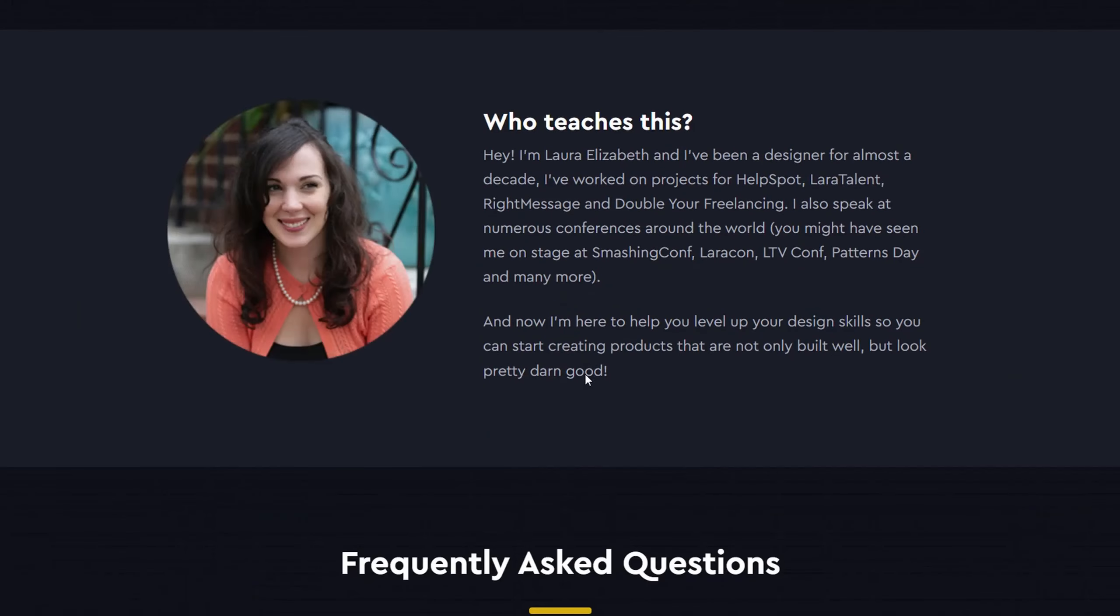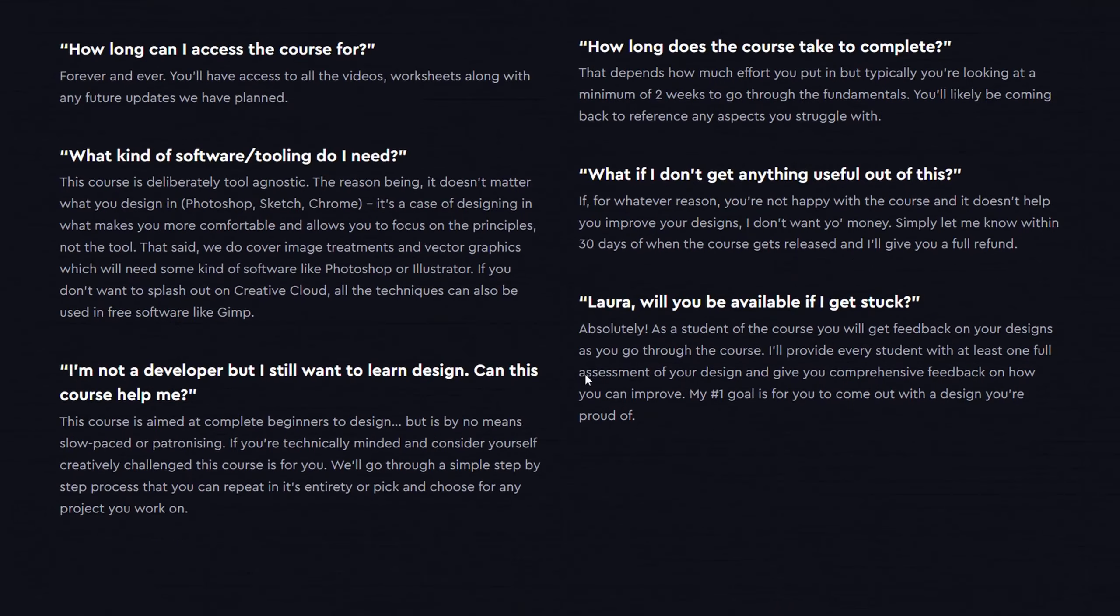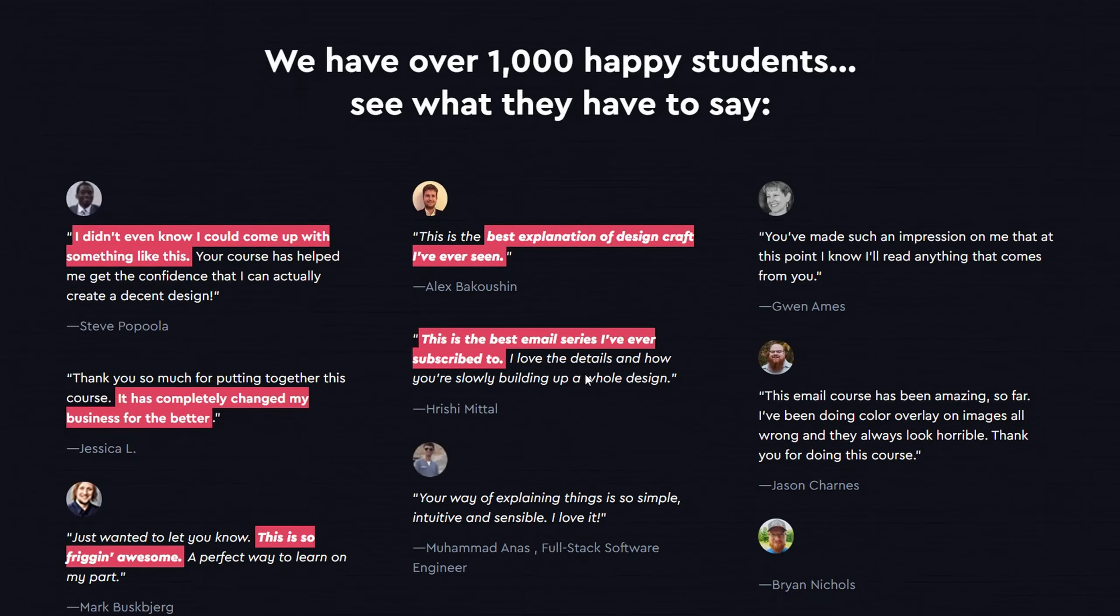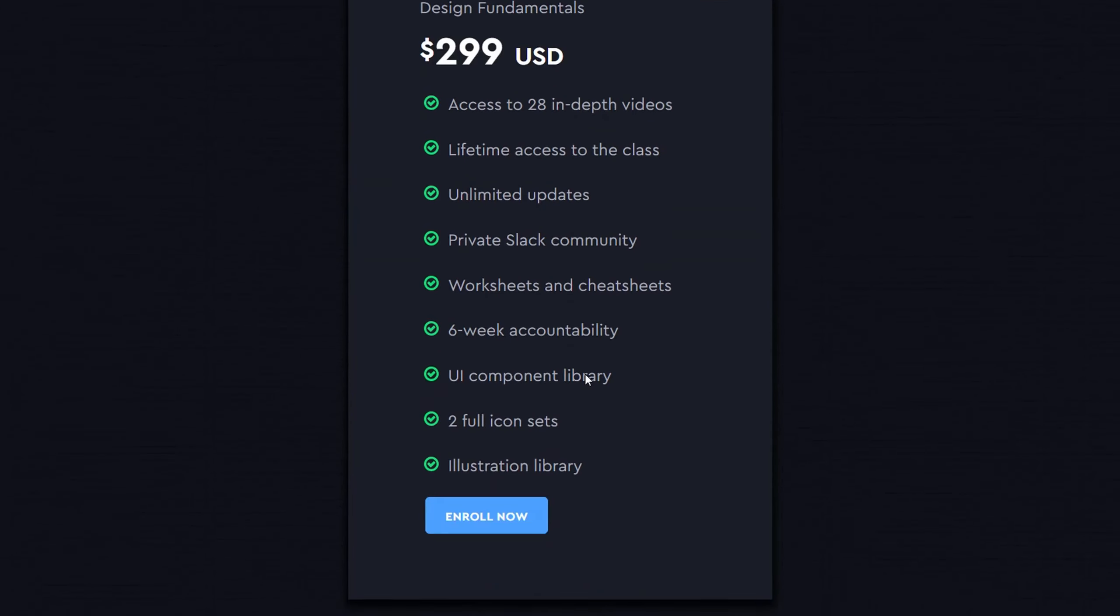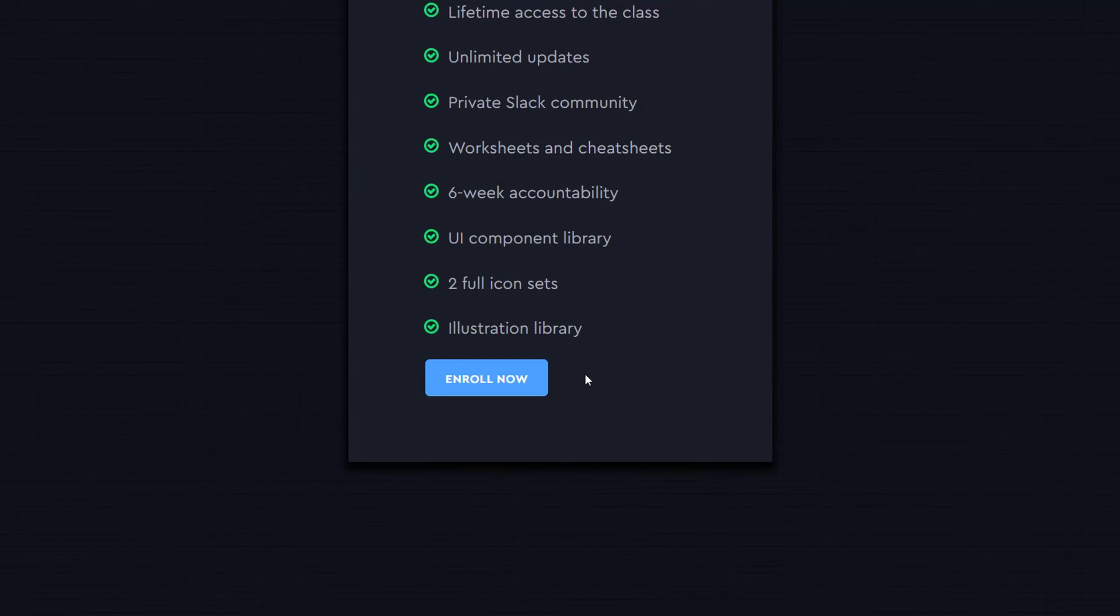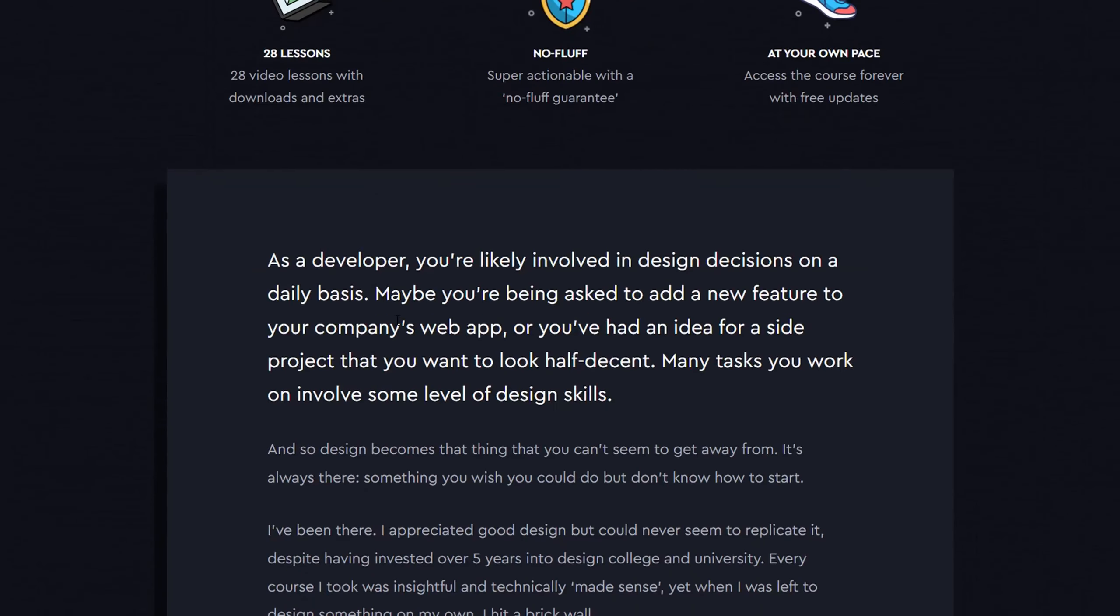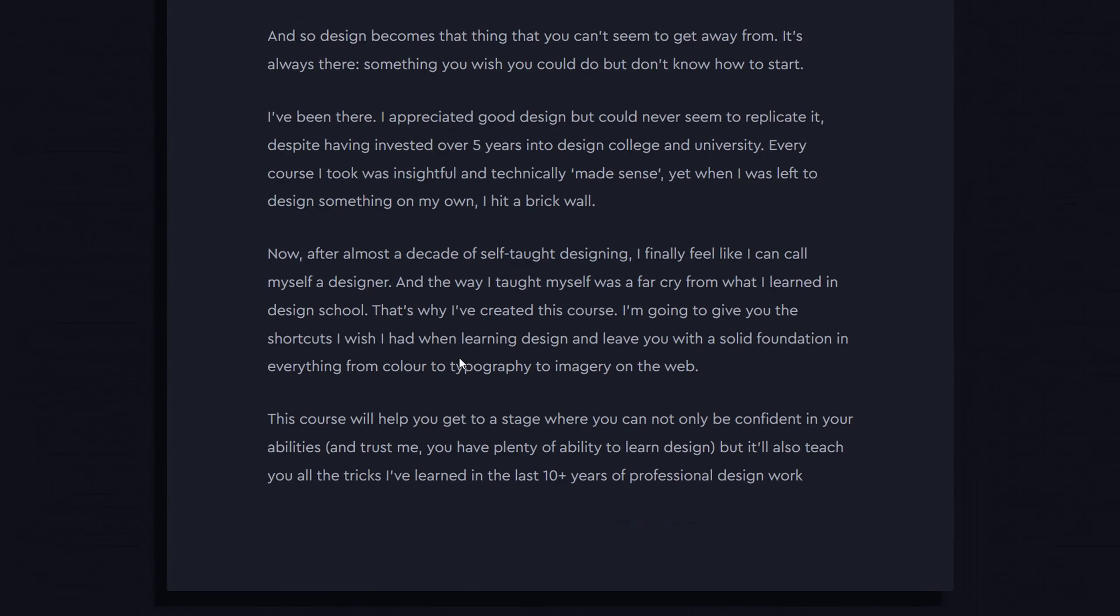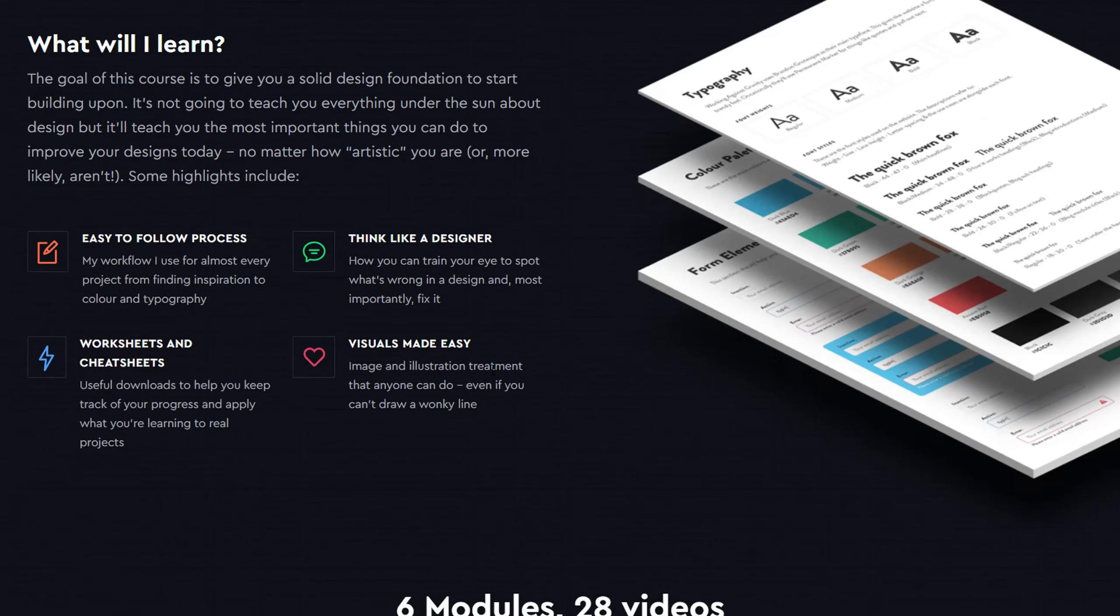This course is for you if you want to master the fundamentals of design without spending years in design school and don't necessarily want to think of yourself as a designer. You want to build, launch, and sell your own products and not have them look ugly.